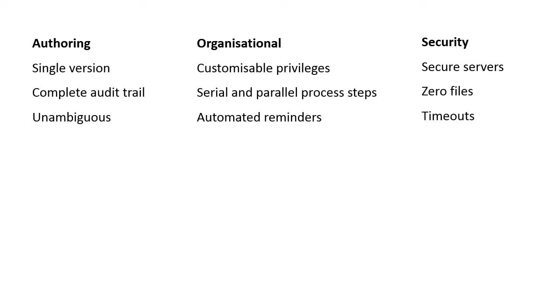The ability to give each contributor and reviewer customized privileges affords the document owner substantial control over who has access to the document either in part or whole. And the fact the entire authoring process can be orchestrated into serial or parallel steps means crucial reviewing and approval steps are not overlooked.